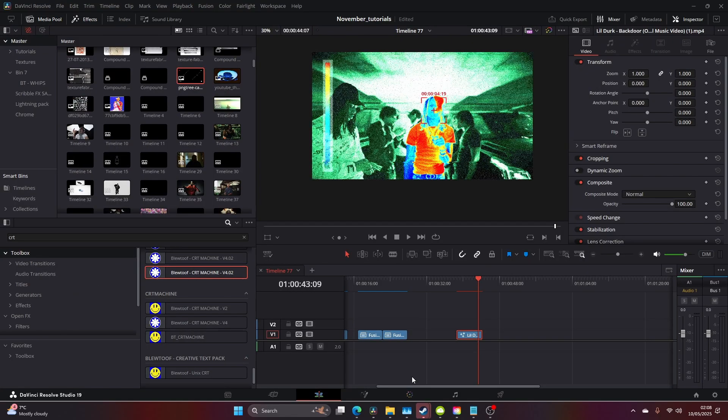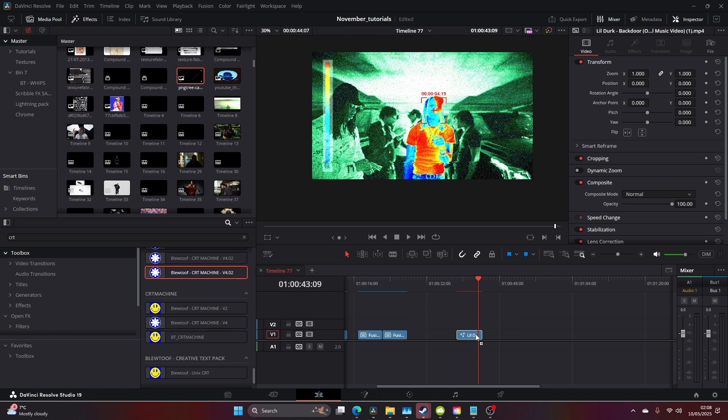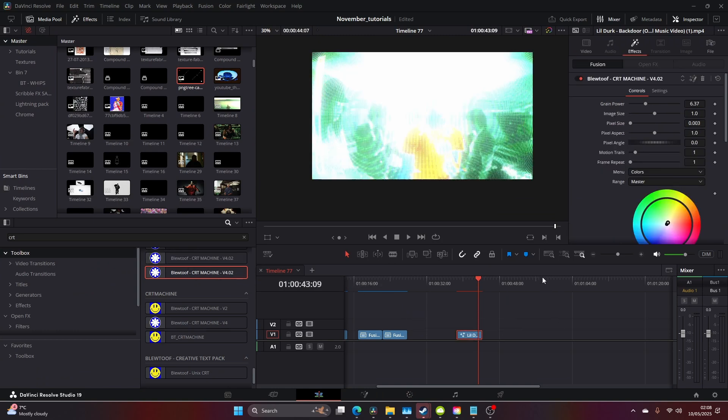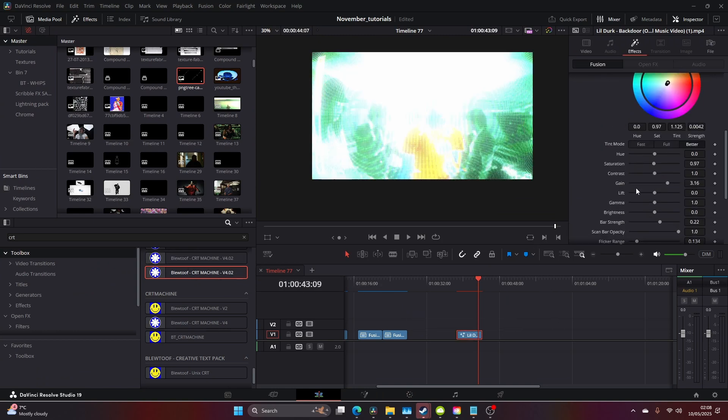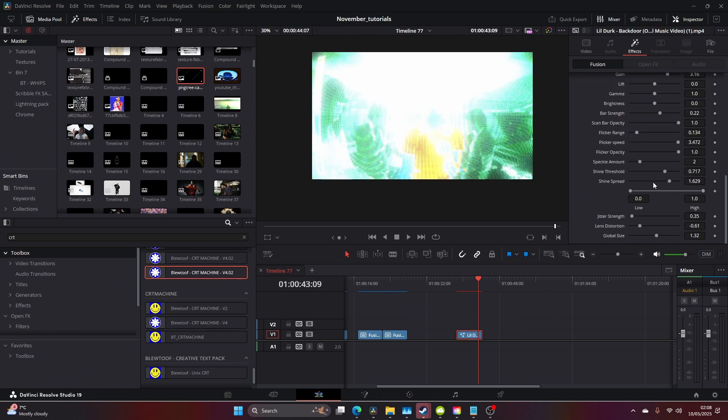Alternatively, you can head over to Bluetooth.com and find the CRT Machine and add the CRT Machine.